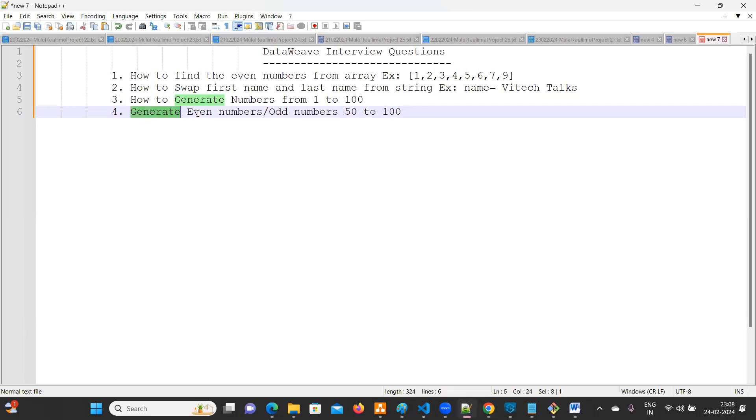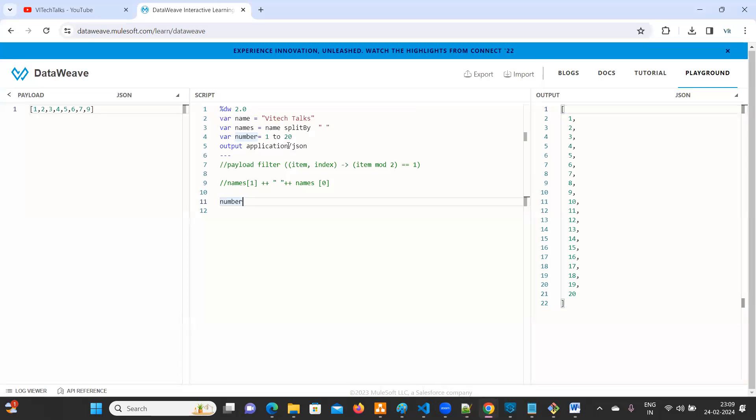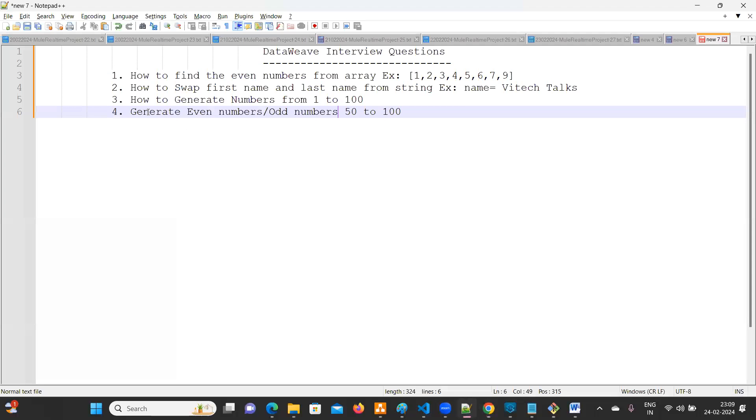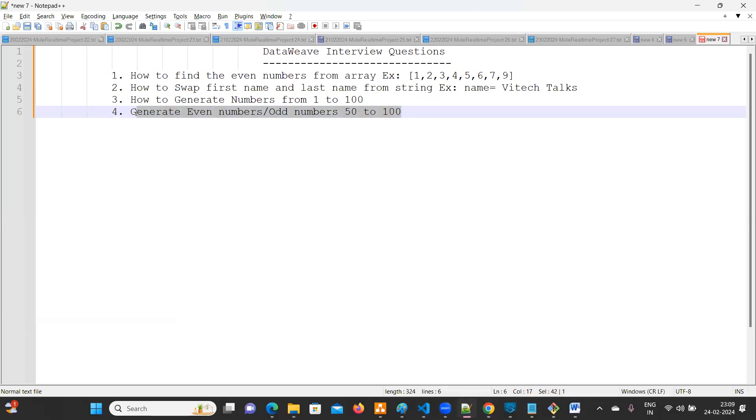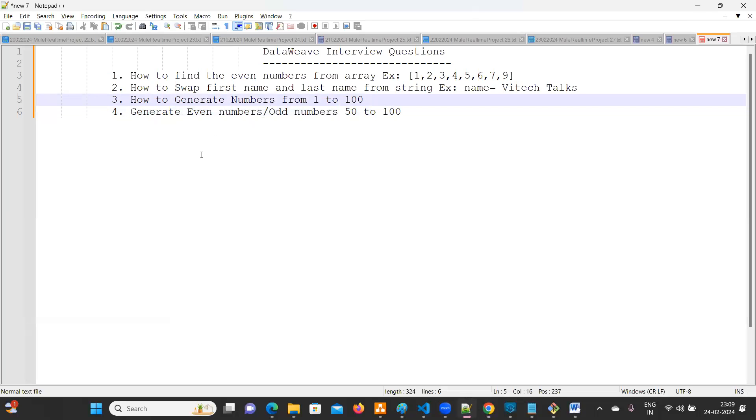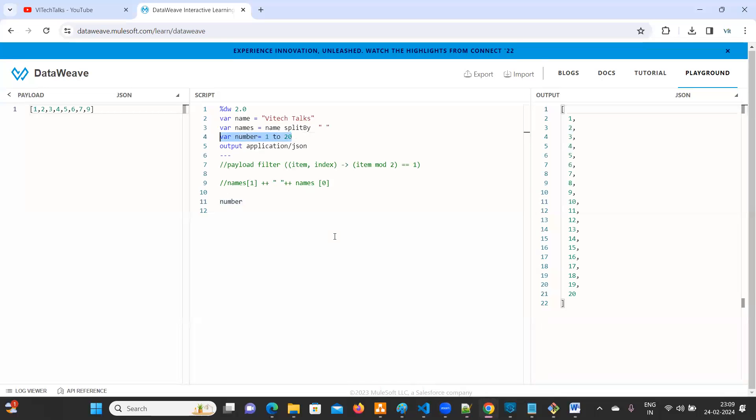Now, in order to generate even numbers or odd numbers, fifty to hundred. See the same question we can use it. So now, it is similar to first question and second. First question is related to fourth question. Now the third question we are going to use it in fourth question. There is an interrelation.